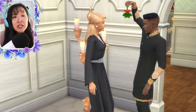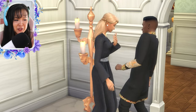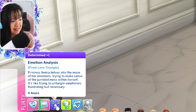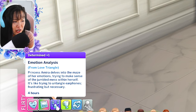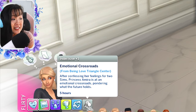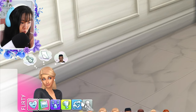She's literally kissing him on the cheek right now. It says 'Emotion analysis from love triangle: Princess Amira delves into the maze of her emotions, trying to make sense of the jumbled mess within herself. It's like trying to untangle earphones — frustrating, but necessary.' And then this also looks new: 'Indecisive emotional crossroads from being love triangle center. After confessing her feelings for two Sims, Princess Amira is at an emotional crossroads, pondering what the future holds.'